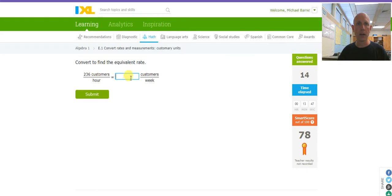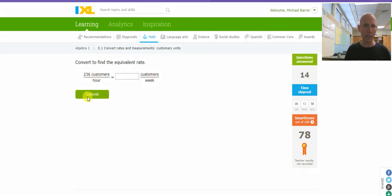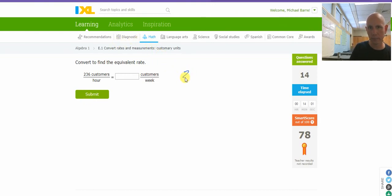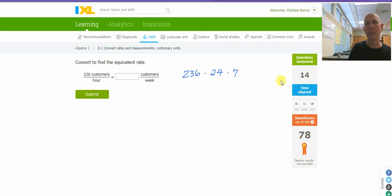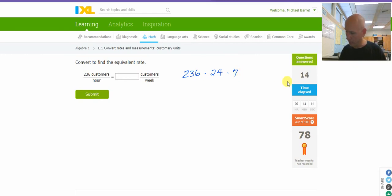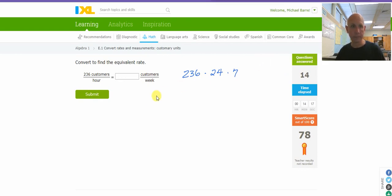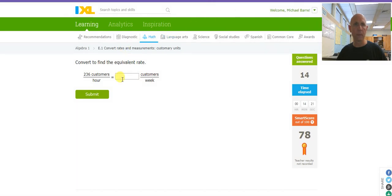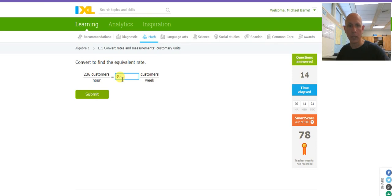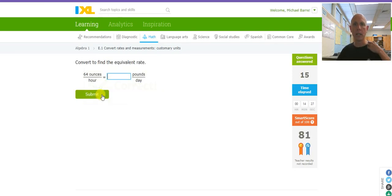Customers per hour, customers per week. I'm going to go customers per hour. I'm going to multiply this guy, 236 times 24 hours. That's going to tell me how many customers I have in a day. Times 7 is going to turn it into the number per week. 236 times 24 times 7. 39,648. Boom. Correct.